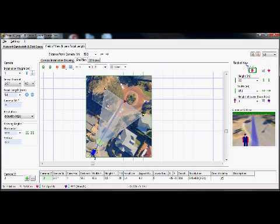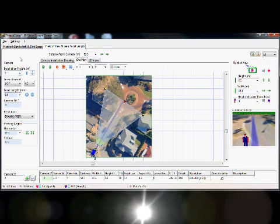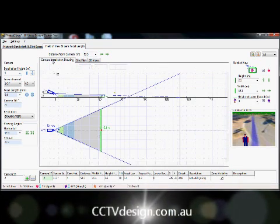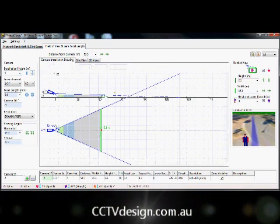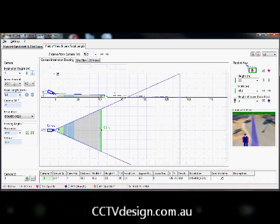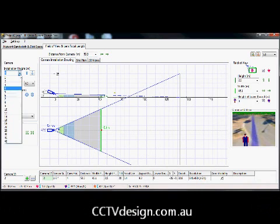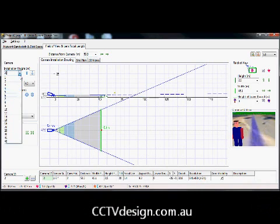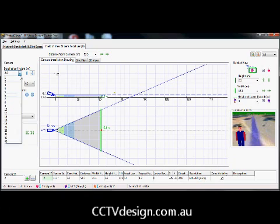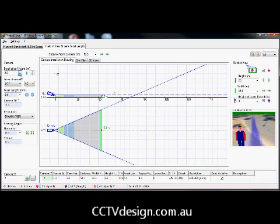For the next stage we need to set up the real world parameters of the camera. So if I go over to my installation drawing, first of all I need to define my camera install height. Our camera will be at two and a half meters off the ground.